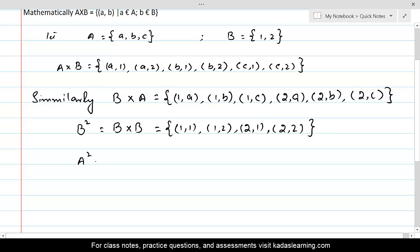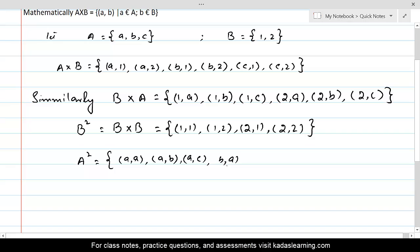A squared would include all pairs: (a,a), (a,b), (a,c), (b,a), (b,b), (b,c), and then three more pairs with c: (c,a), (c,b), (c,c).